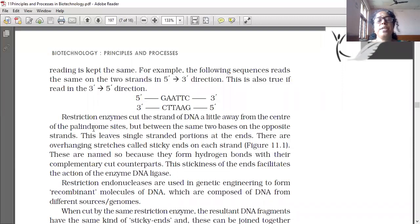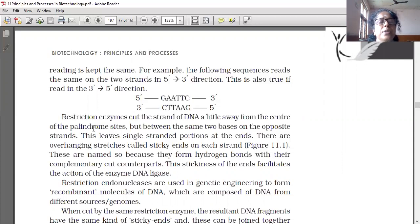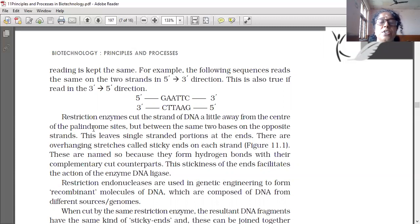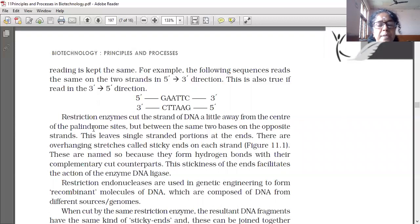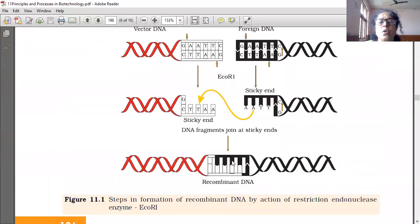So restriction enzymes cut the strand of DNA a little away from the center of the palindrome sites, but between the same two bases on the opposite strands. This leaves single-stranded portions at the ends — overhanging stretches called sticky ends on each strand. These are named so because they form hydrogen bonds with their complementary cut counterparts.